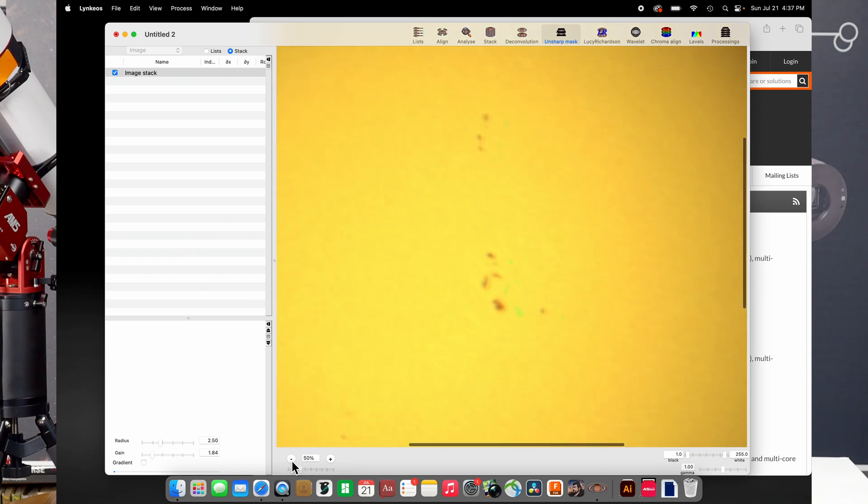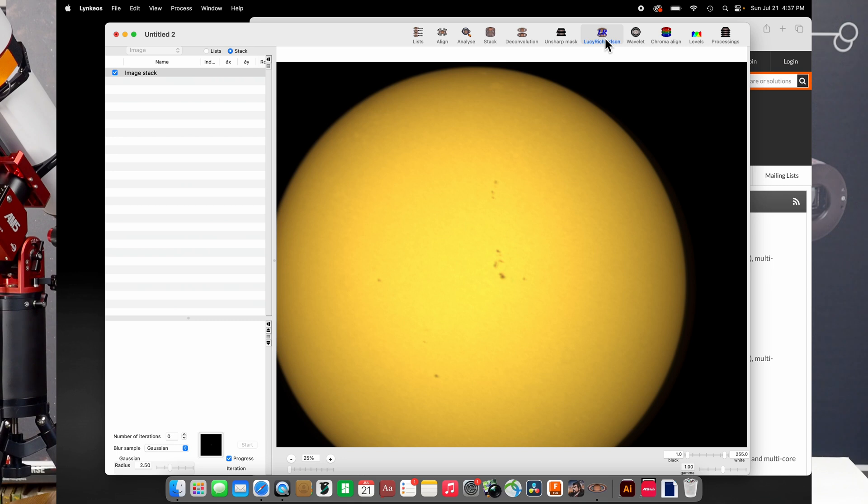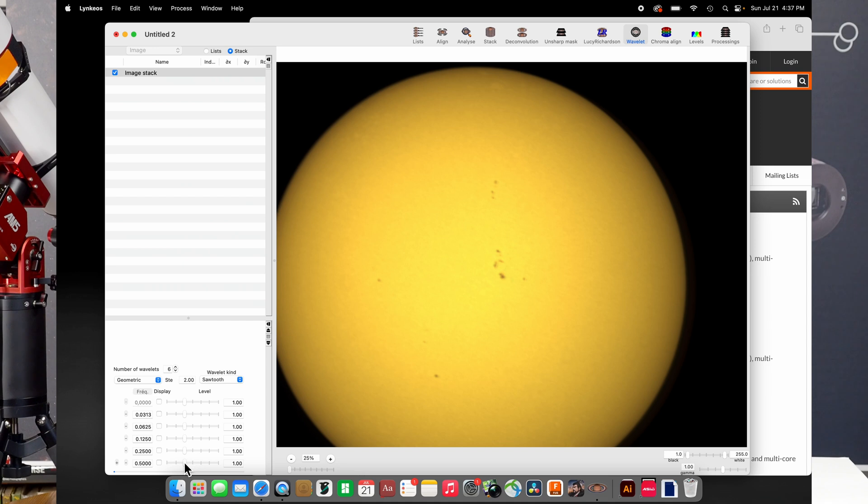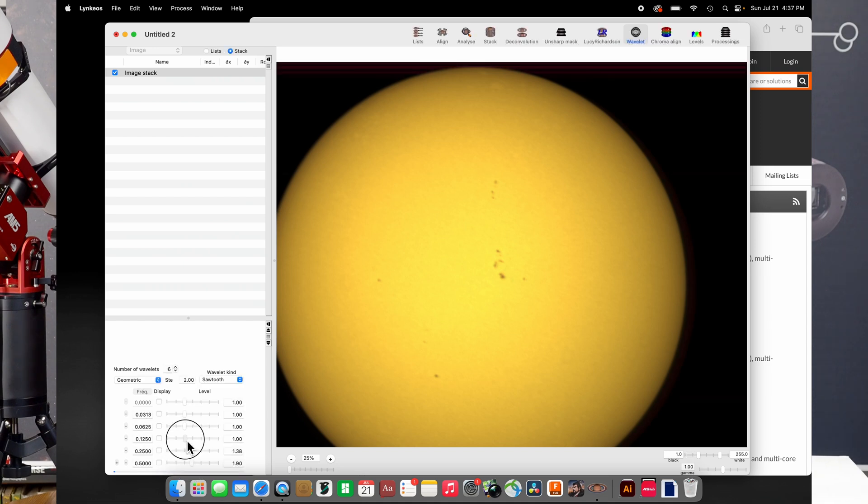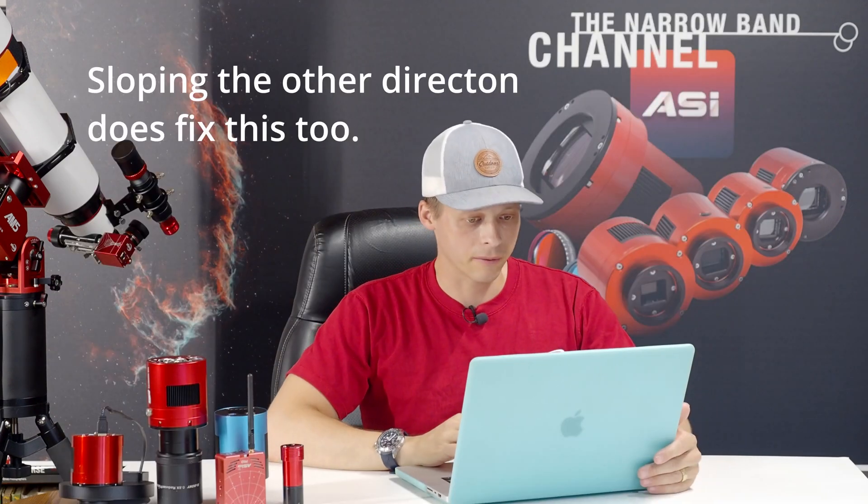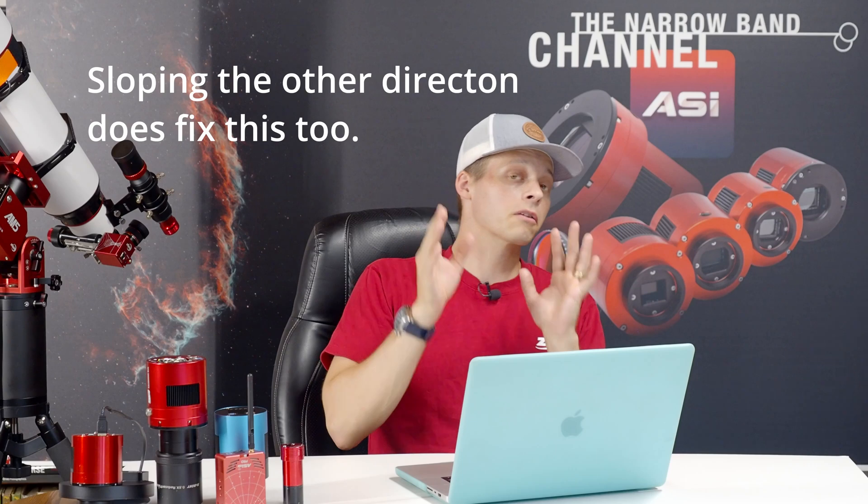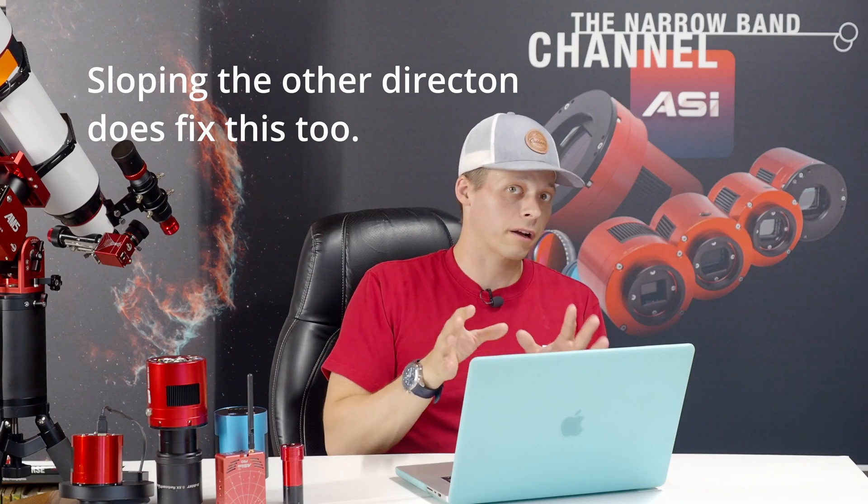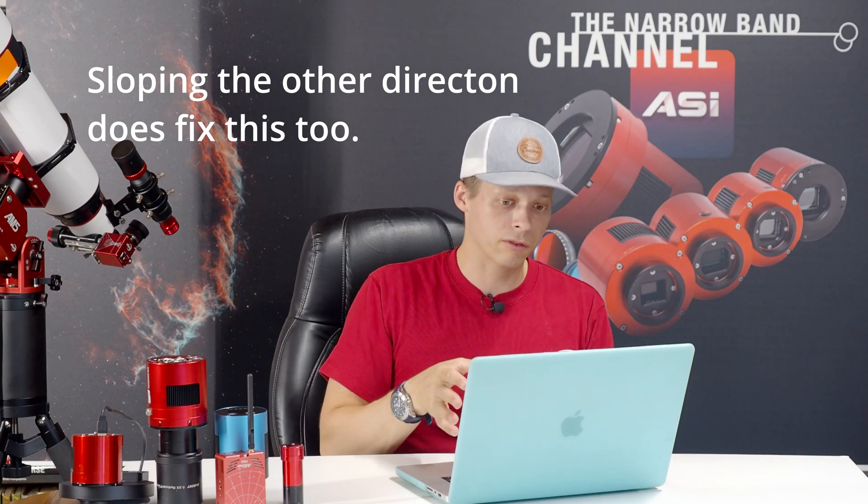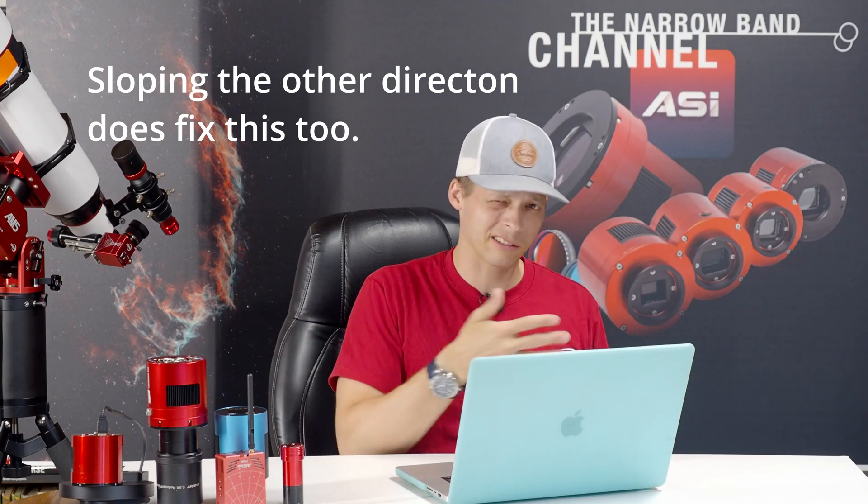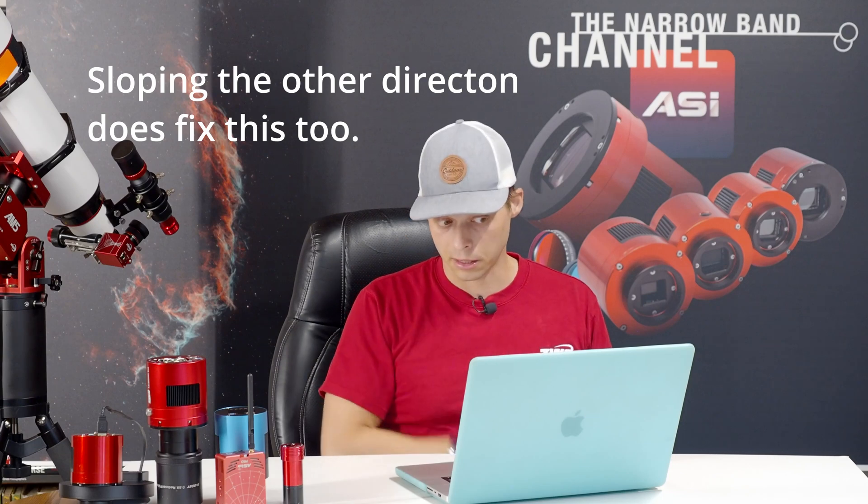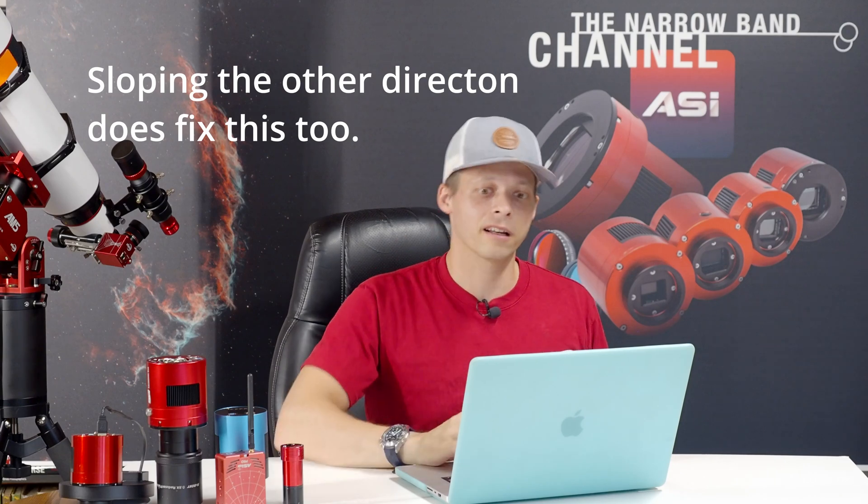Let me zoom out a little bit too. Now, then there's the Lucy Richardson, which is another type of sharpening system. And then, of course, wavelets is another item we have. Now, wavelets, there's different ways to tackle this. Some guys will make the curve slope this way. Other guys will make the curve slope the other way. And you can see here, this is the one bug that I've found in the software.